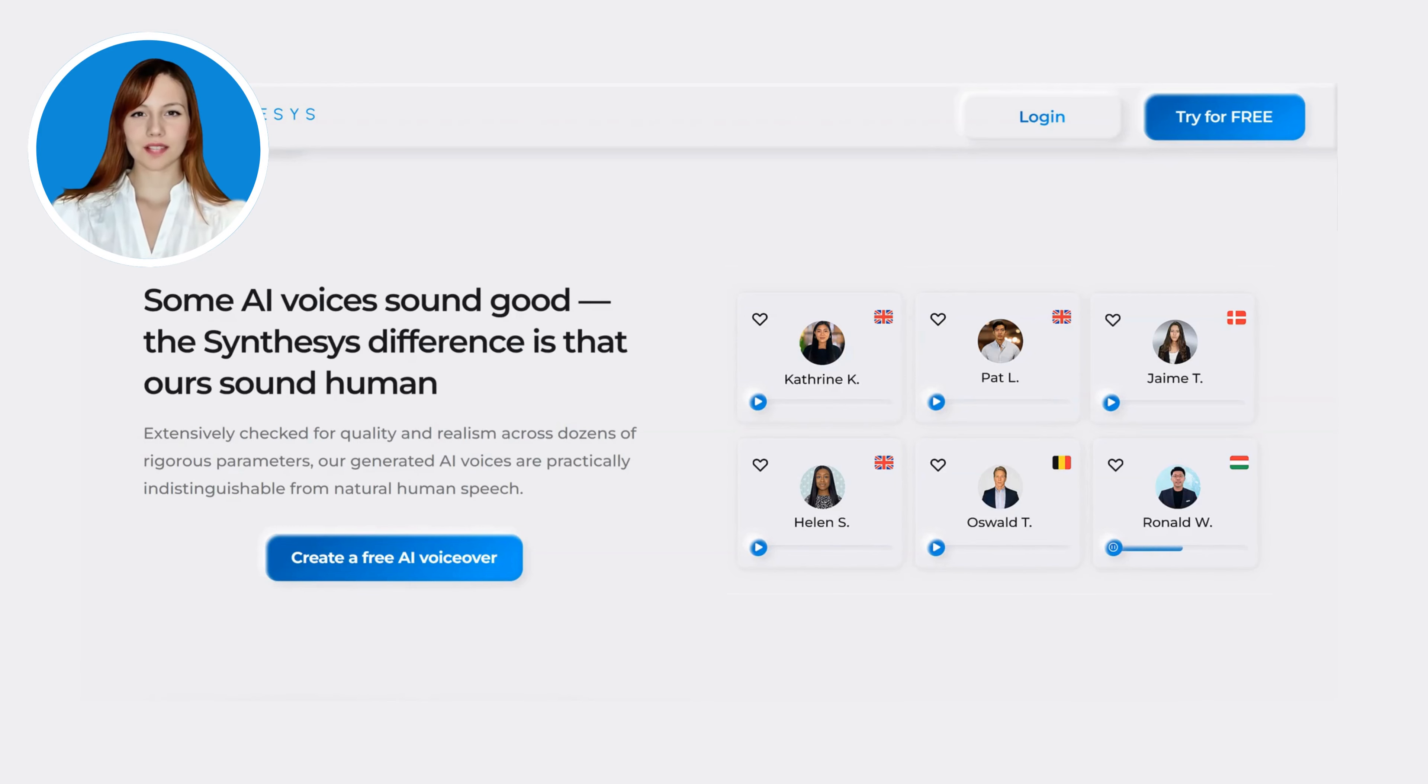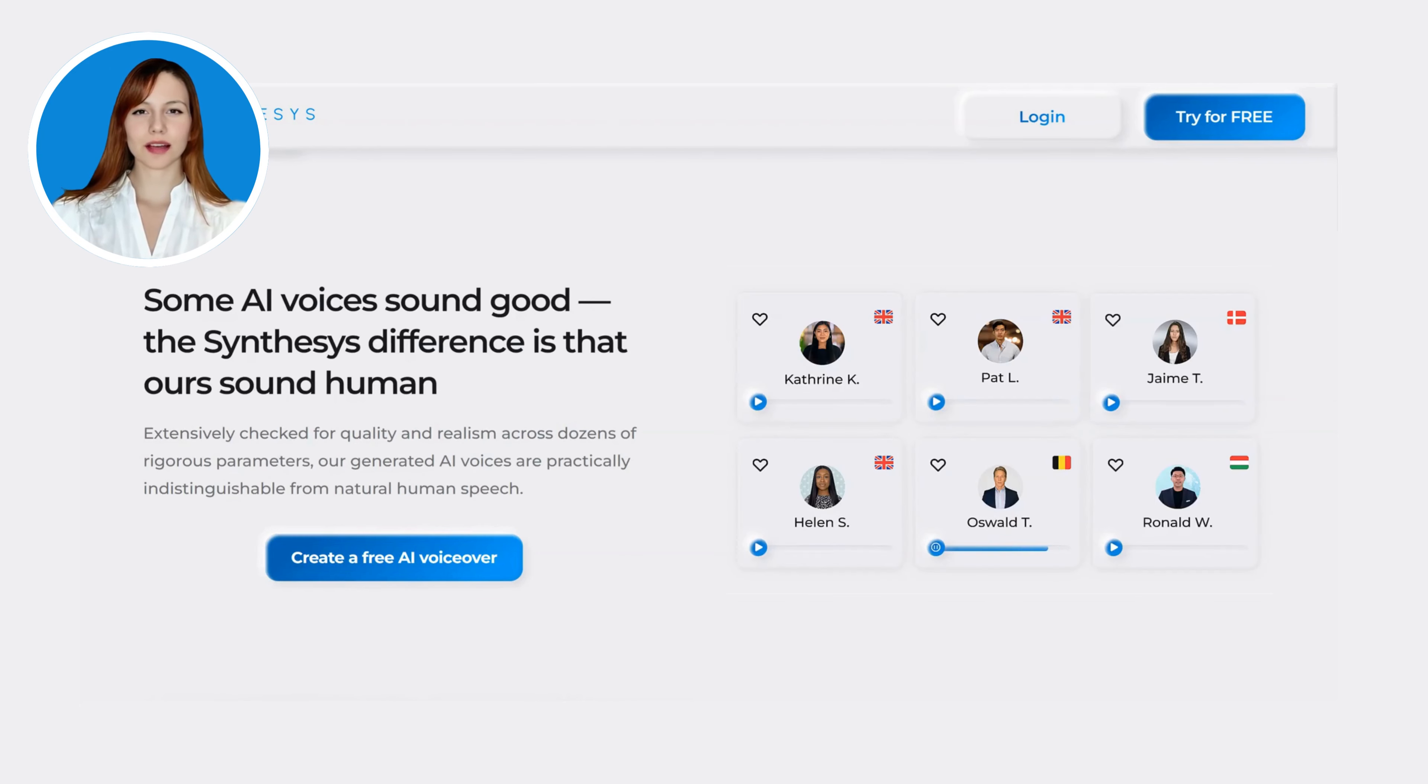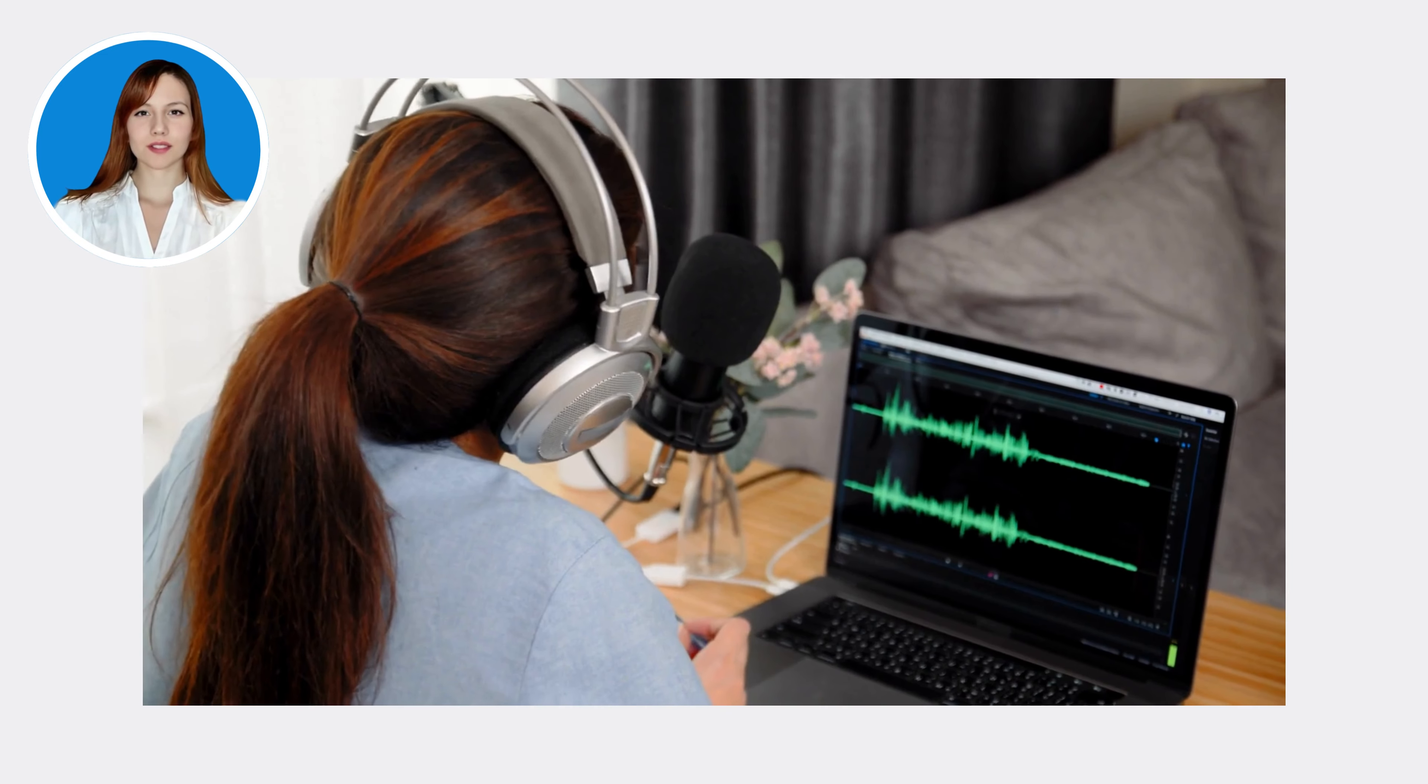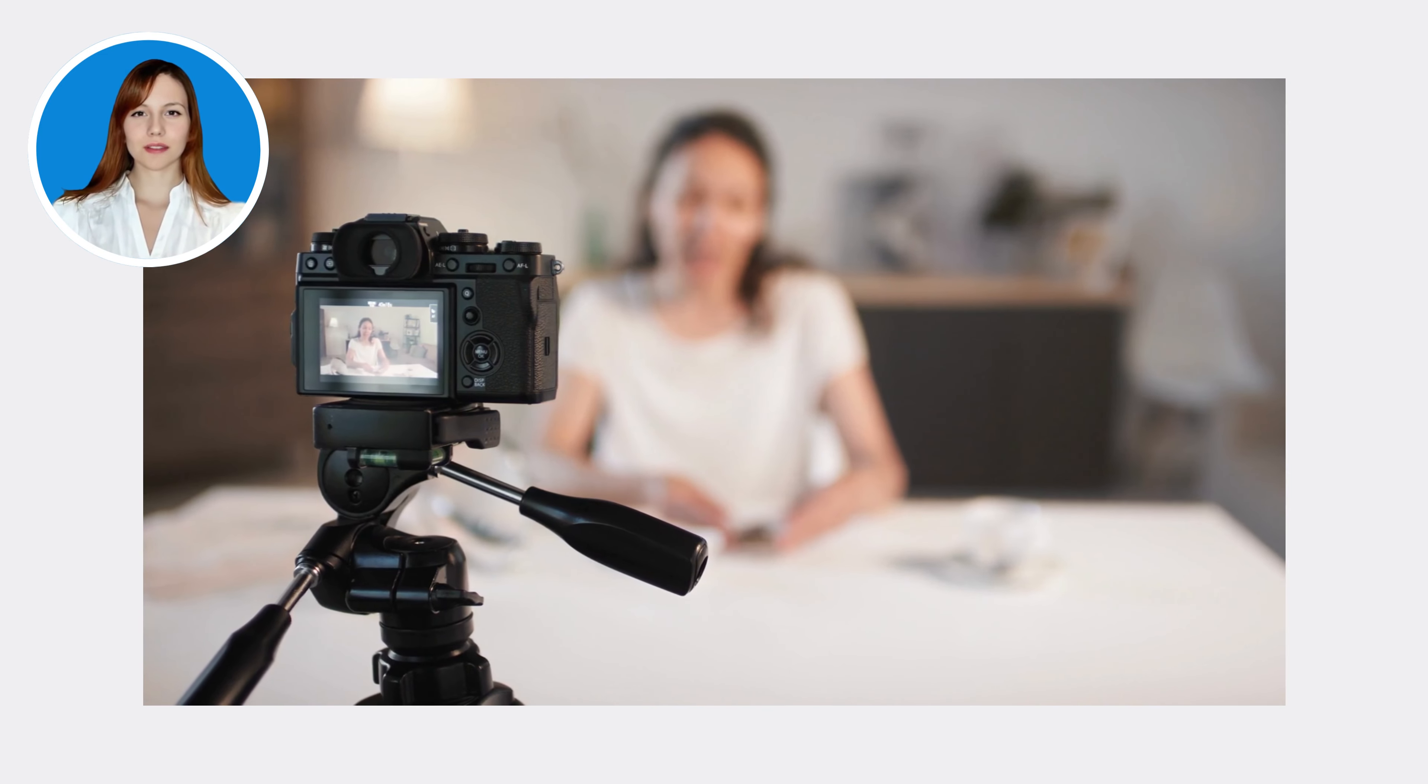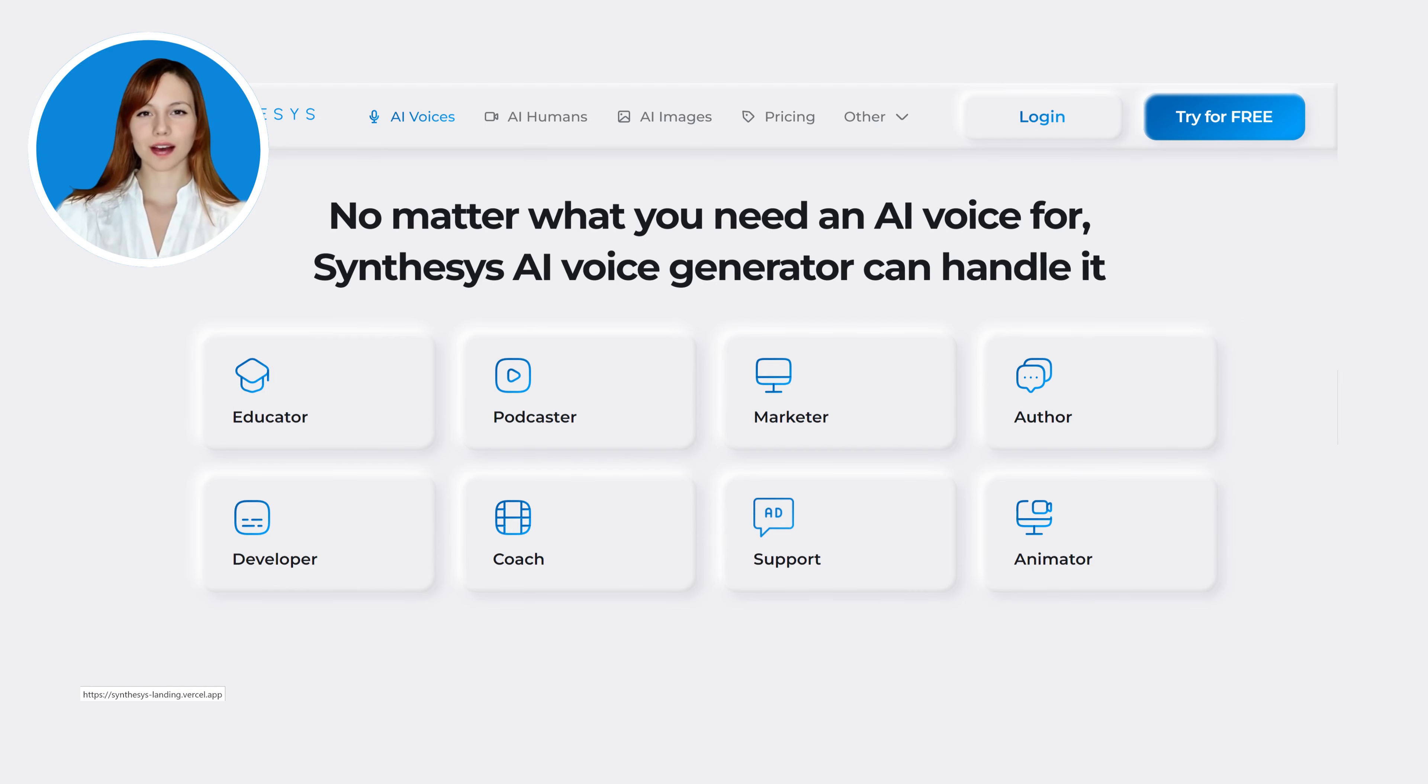Impressive, isn't it? With Synthesis, you'll experience the immediate impact of streamlined voice content creation. Whether you're producing e-learning modules, audiobooks, or voiceovers for videos, you can expect to save valuable time while delivering professional-grade audio.